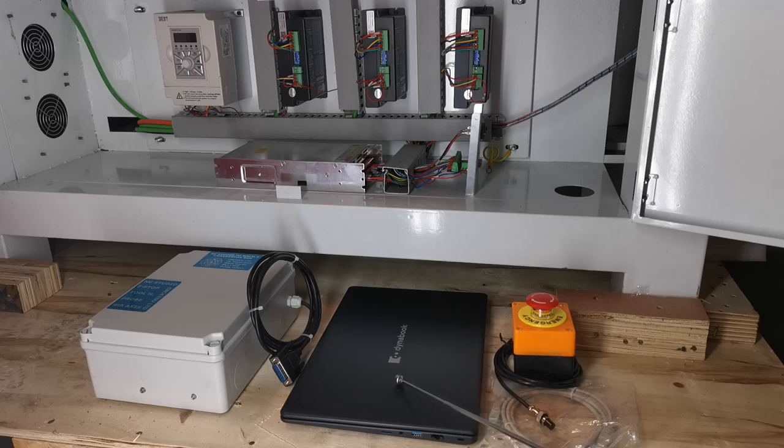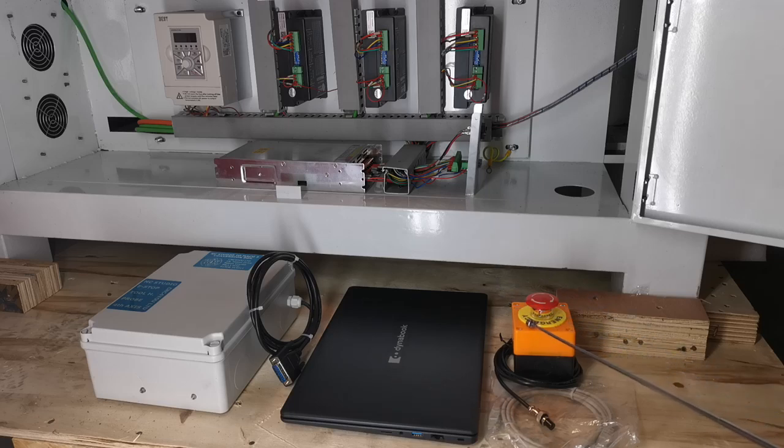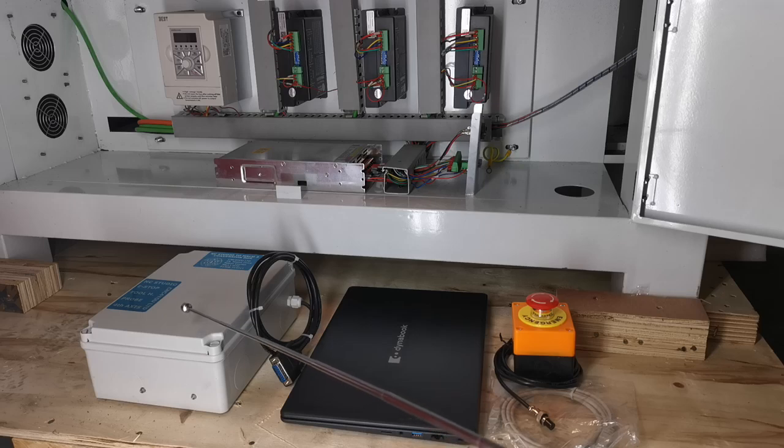An external e-stop plugs into this control box here.